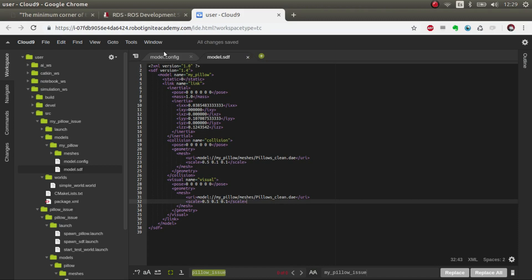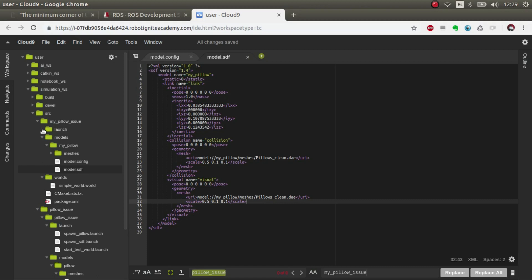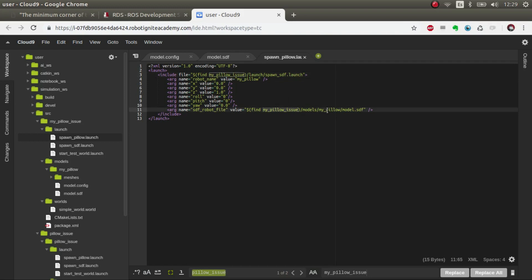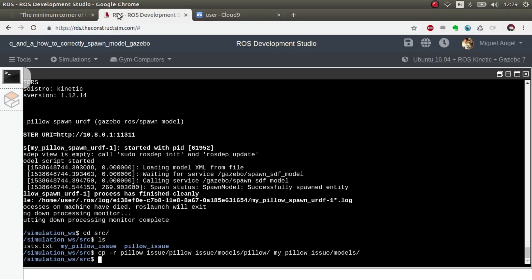If we go to the launch file and we spawn the pillow, we have here models and then my_pillow. Now we launch it. Let's first pre-launch the simulation.